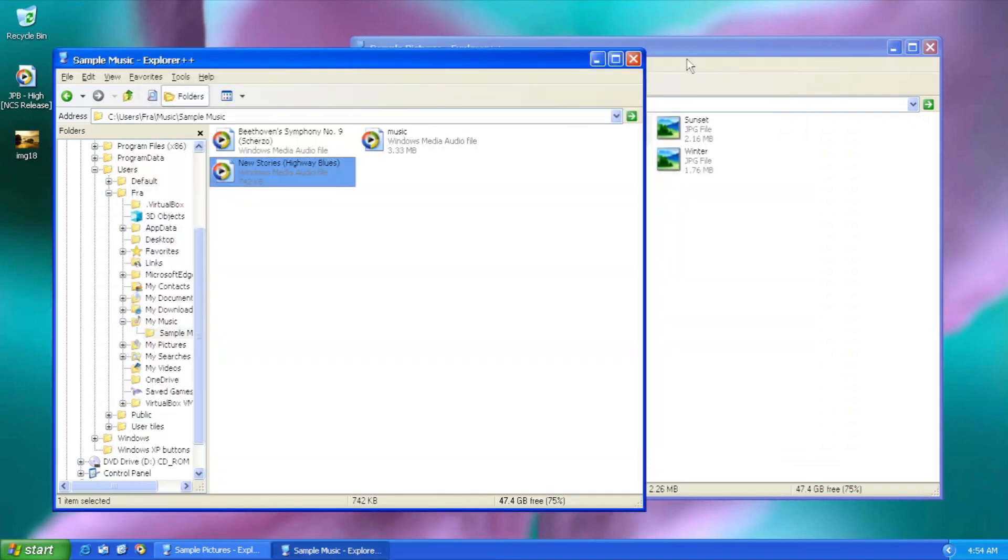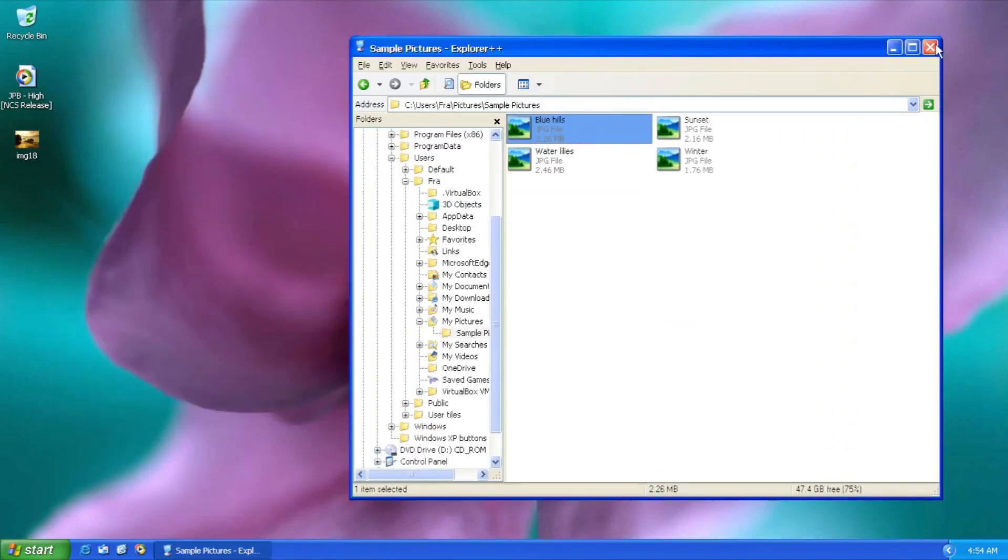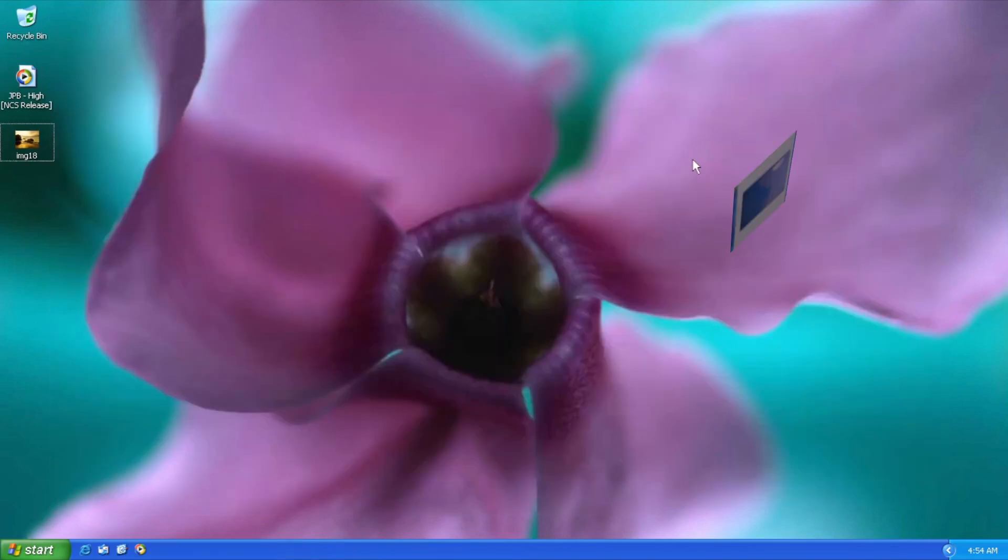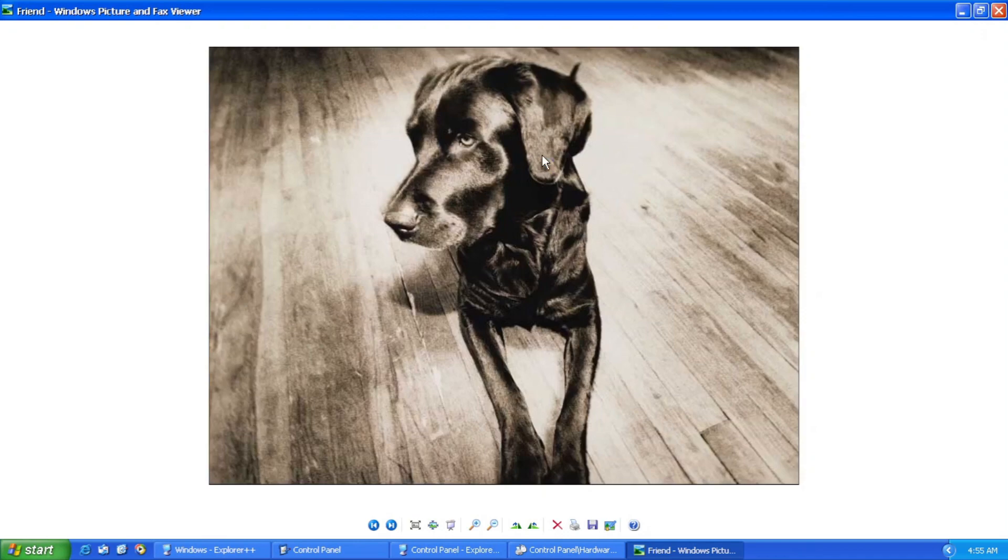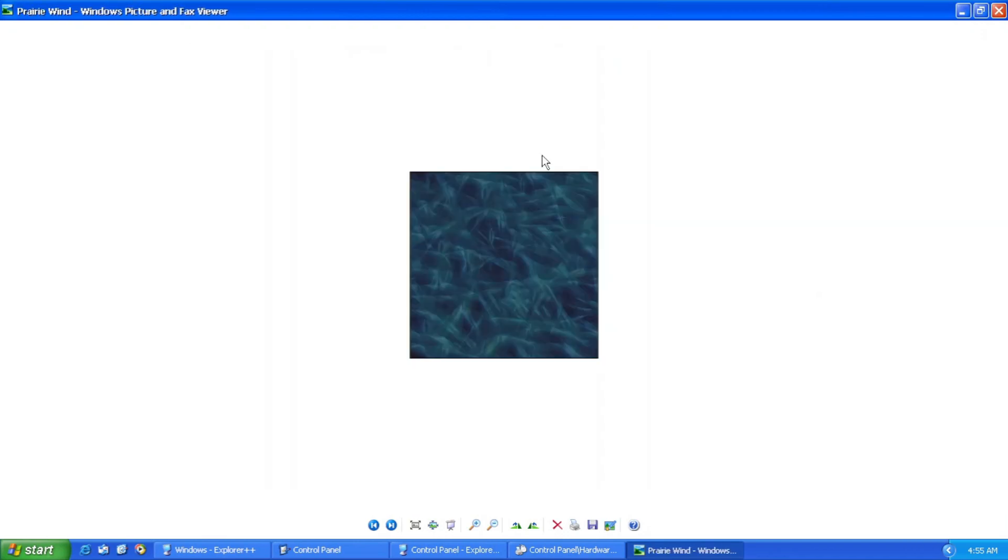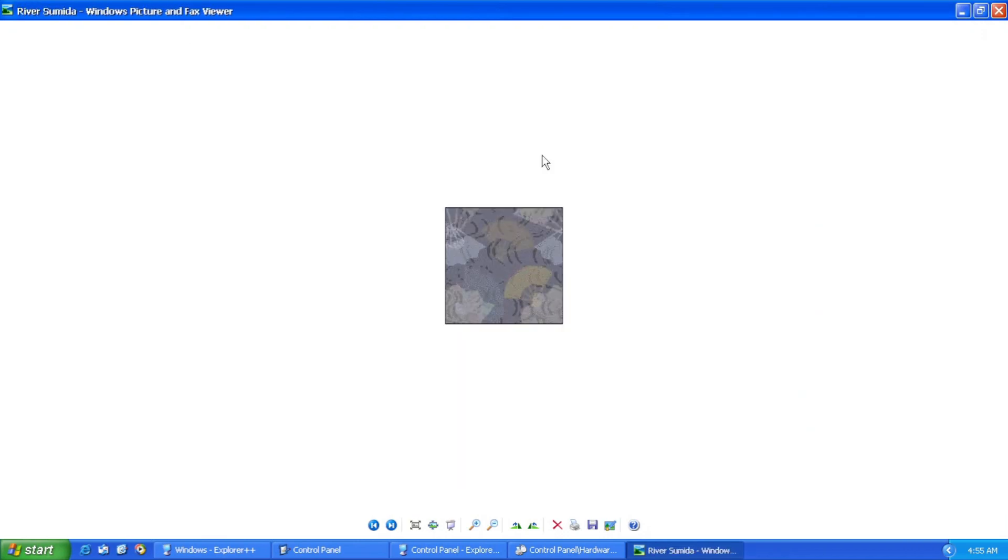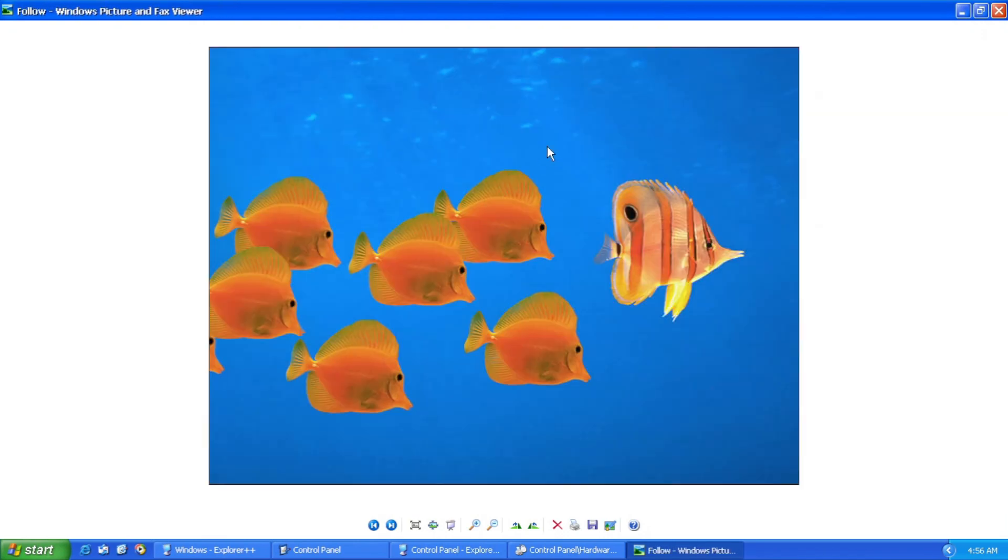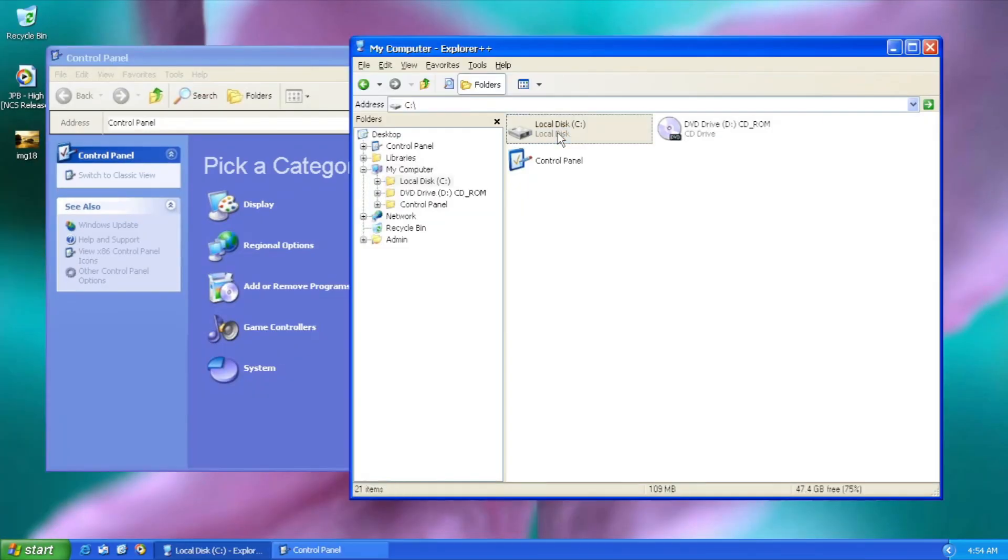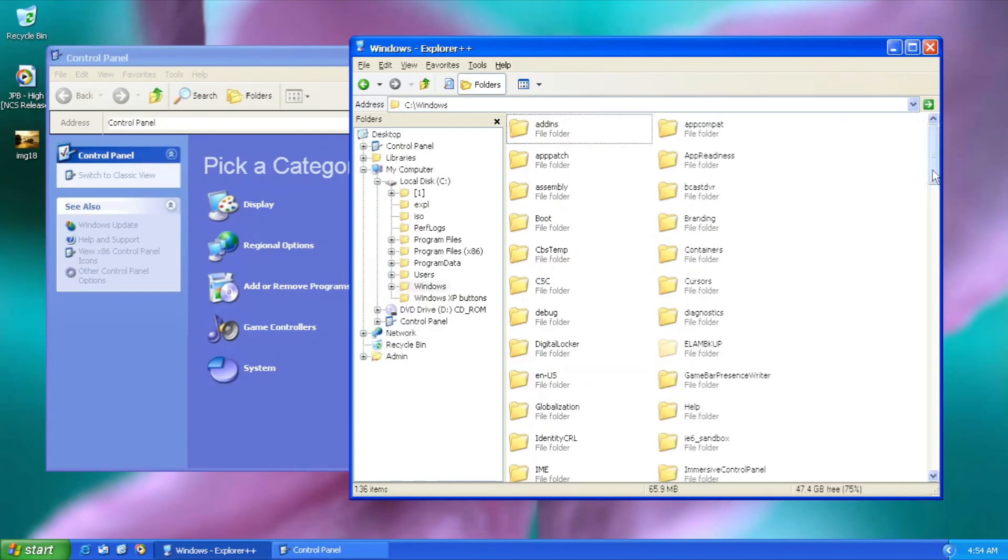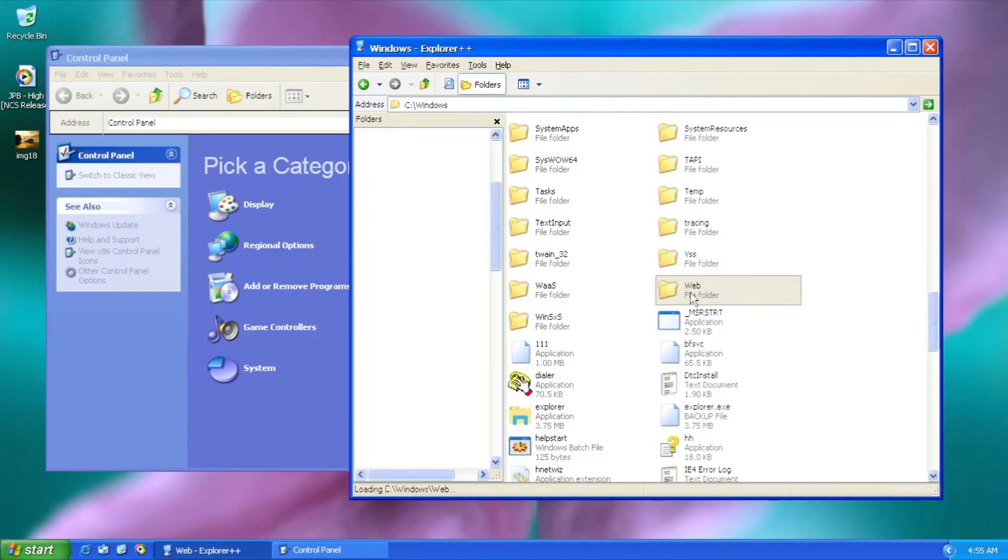And this. Oops, don't say anything. What about Windows XP wallpapers? And a rather resembling Windows XP Control Panel.